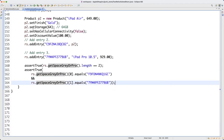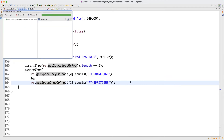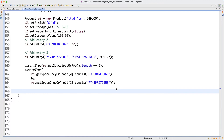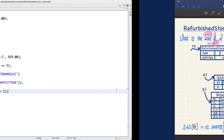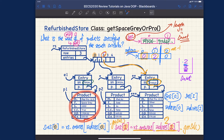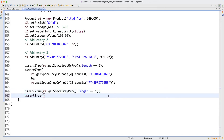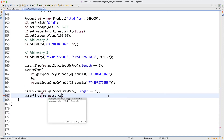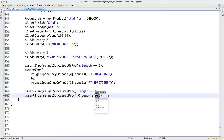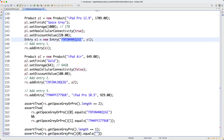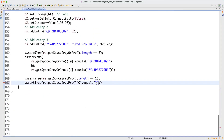Now let's test the other method, which conjoins the search criteria. Assert true: rs.getSpaceGrayPro().length equals 1, because only the first product satisfies both Pro and space gray. Then assert true: rs.getSpaceGrayPro() at index zero dot equals the first product's serial number — copy and paste that. Let's rerun the test cases.